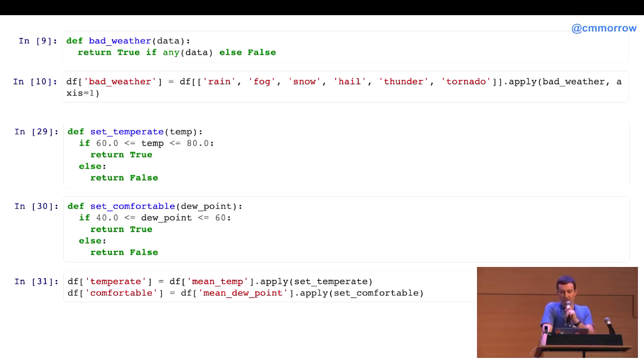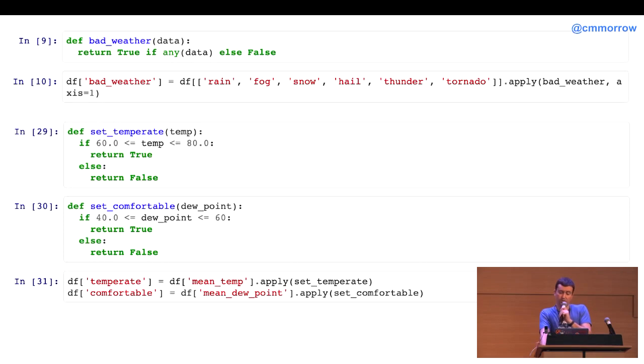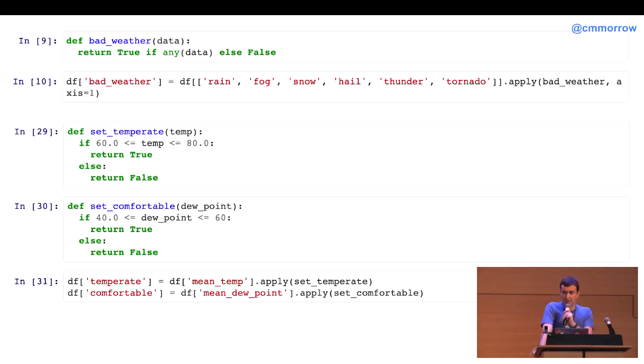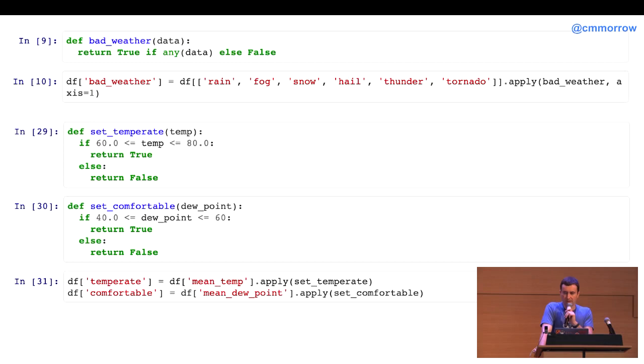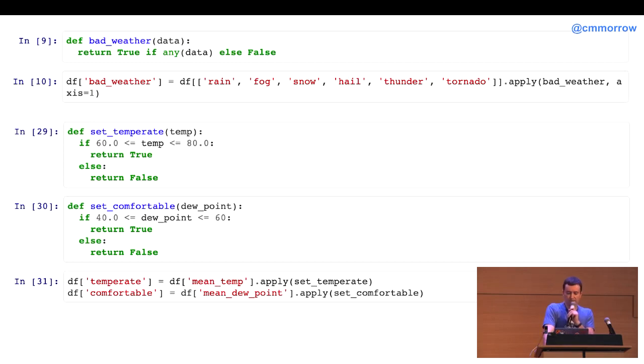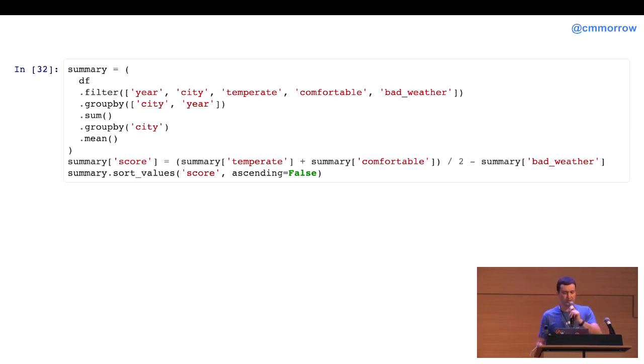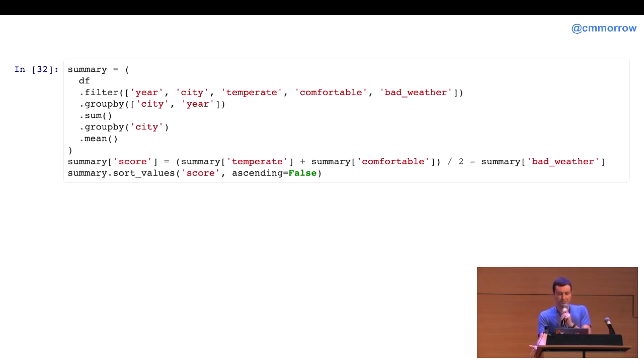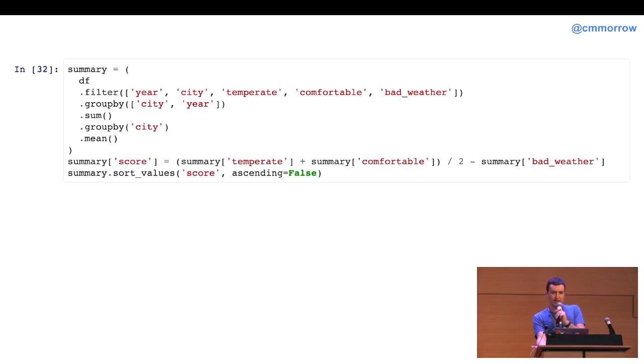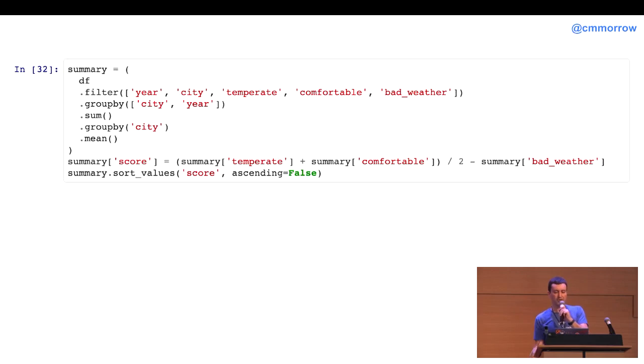So, now, we're getting close to wrapping up. I create a function to define my bad weather, which is if any of the columns rain, fog, snow, hail, thunder, tornado, are true. Then, I mark that as bad weather for that day. I also have functions for determining the temperate climate, which is between 60 and 80 degrees. And, then, also, kind of the comfortable humidity level between 40 and 60 degrees. And, apply those to the data frame. And, then, I finally summarize all this by grouping by city and year. And, so, since I'm looking at five years' worth of data, what I do is I get the total count per city and per year throughout all that. And, then, next is to average that across the five years by city. And, then, finally, apply our best weather formula there.